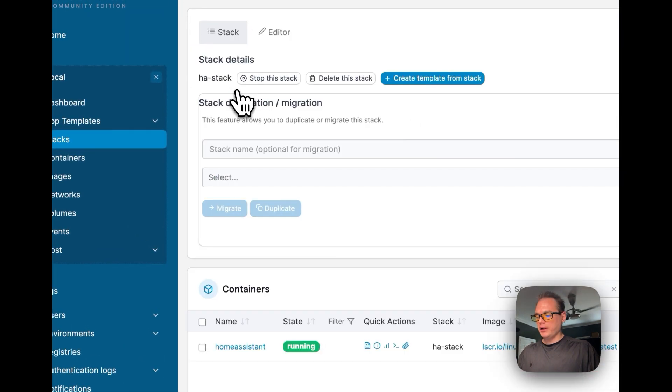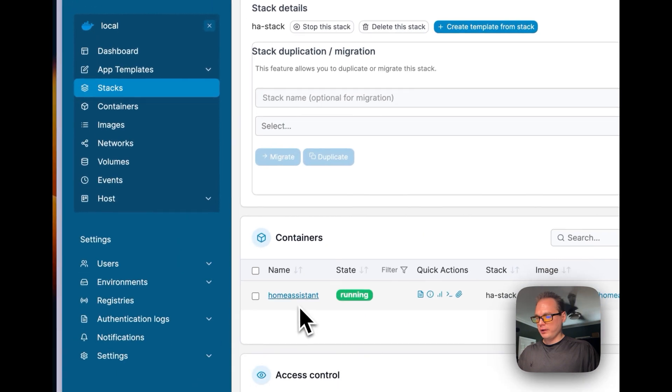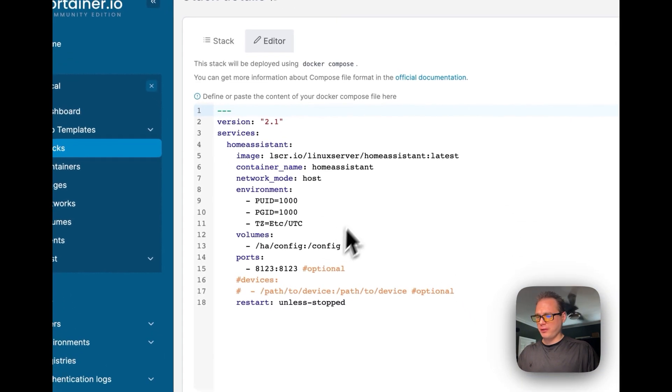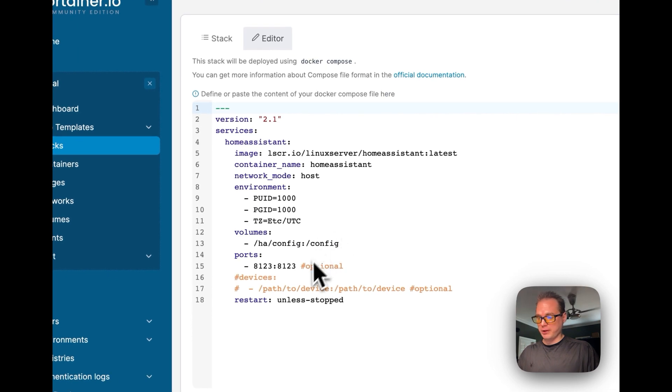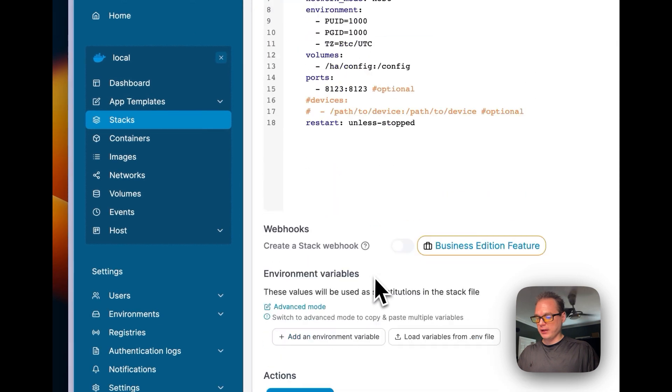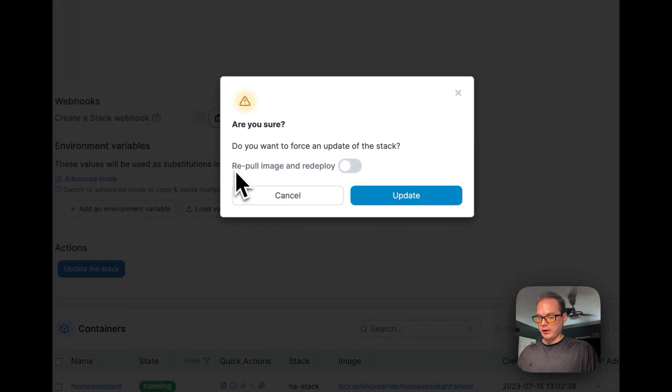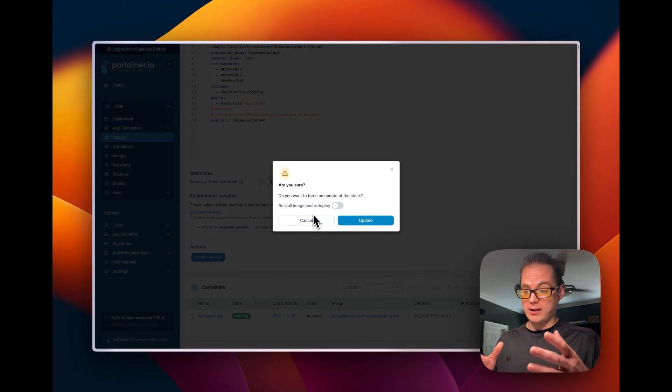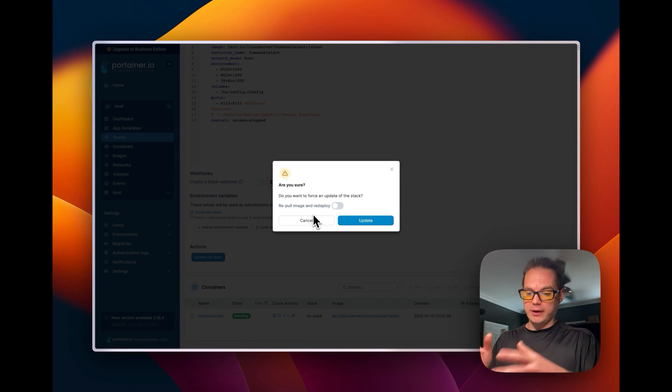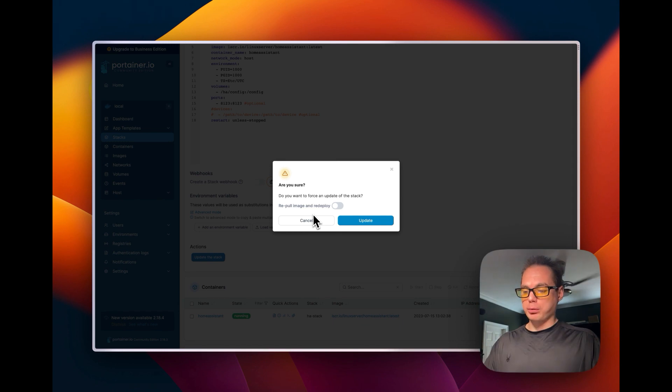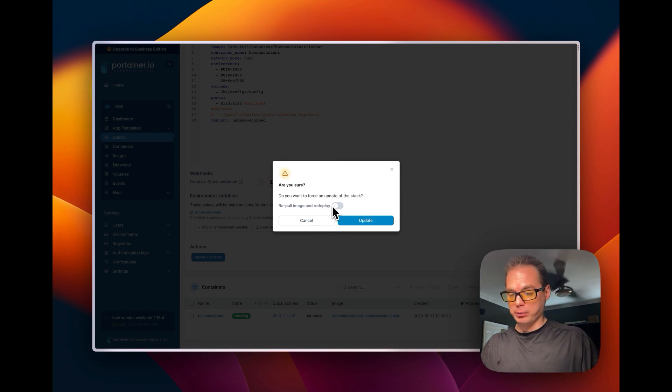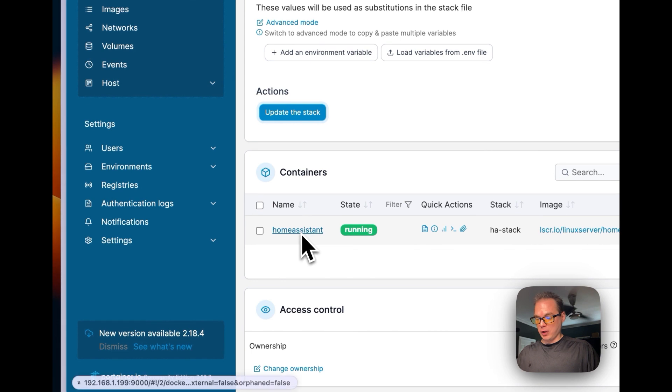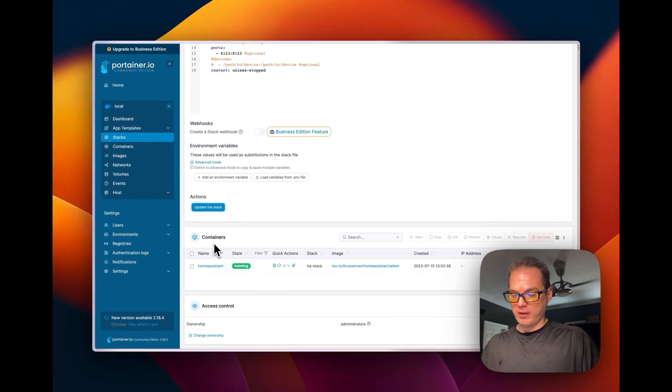Once it's deployed, you will go into it, and then if you want to change the Docker Compose script any time, you can go to the editor right here, and then you can change anything in here and update the stack. You can either re-pull the image and re-deploy. This means that it will re-pull the Docker container from the Linux server repo and pull it freshly into it and re-deploy it. You shouldn't need to do that, just update the stack, but you can if you'd like.